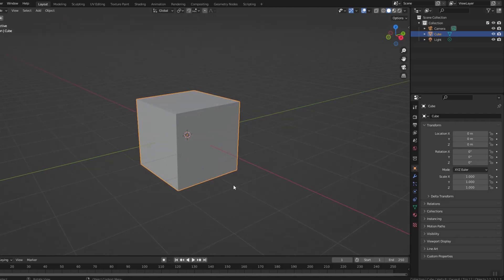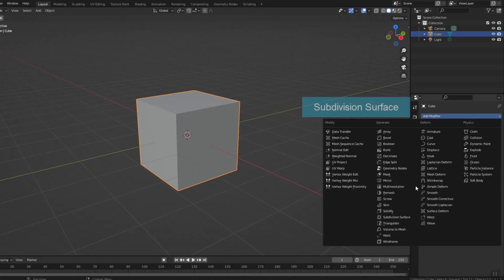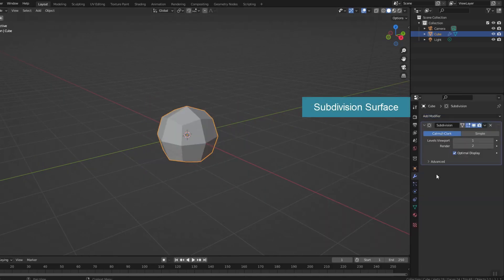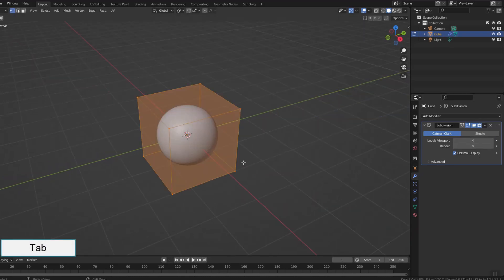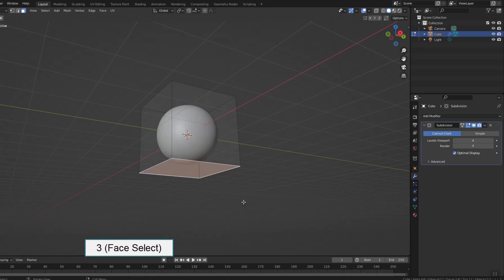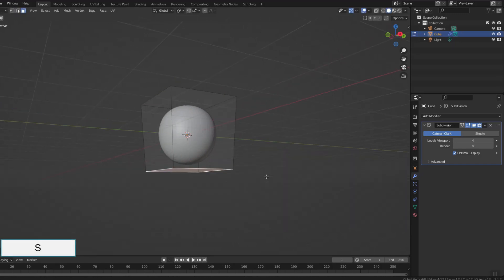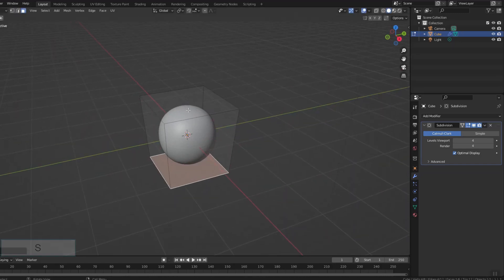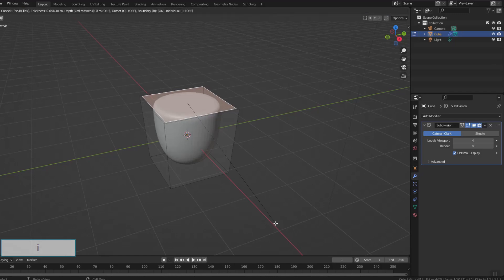First I will create pots and soil, create a potted plant from the default cube. The potted plant is quite simple. The shortcuts are displayed in the bottom left corner of the screen. First shrink the lower part, then use inset face and extrude region to create the mouth of the potted plant.